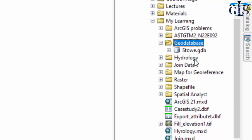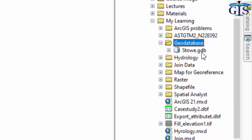Here we have a geodatabase, and this is a file geodatabase because the extension of this file is .gdb. The extension of a file geodatabase is .gdb and the extension of a personal geodatabase is .mdb. Basically, most of the time we are using the file geodatabase in ArcMap. Now, you may have a question about what we have inside this geodatabase and what type of database a geodatabase contains.